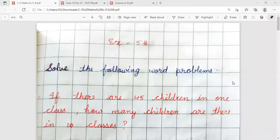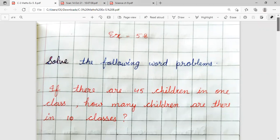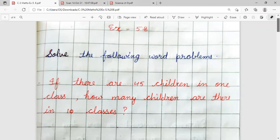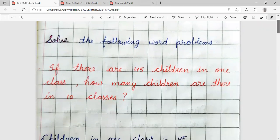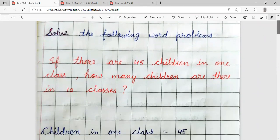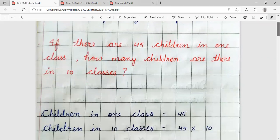Hello everyone, I am Bhavna Saxena from Hyal Public School. Today, I am going to explain Unit 5 — some word problems, statement questions.